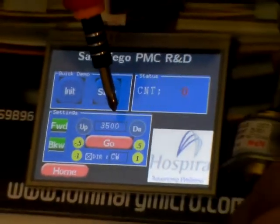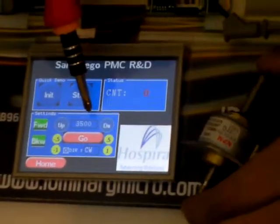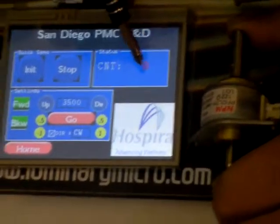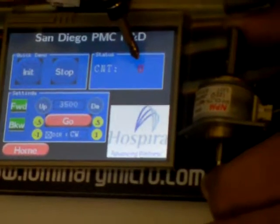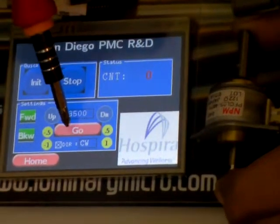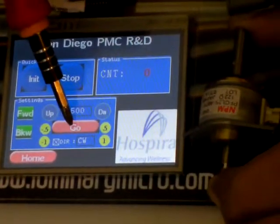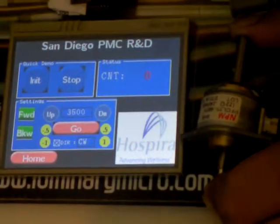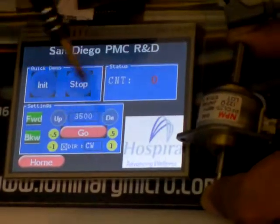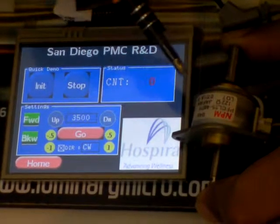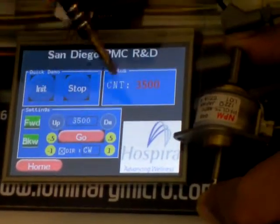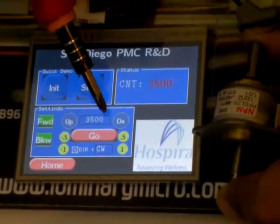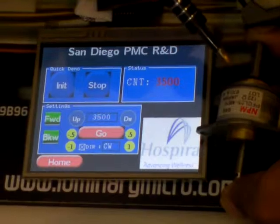Now I will show you the demo. Currently it is set to 3500 steps. As soon as I hit go, it will execute 3500 steps. The motor has moved. You can see the motor is moving. Previously I moved 3500 steps, so the motor started moving upwards.